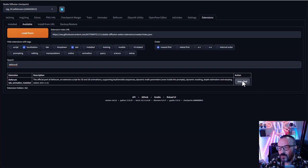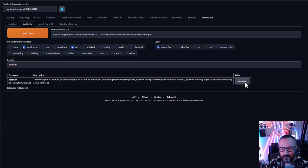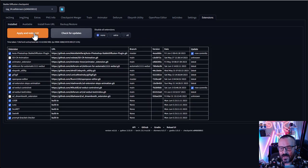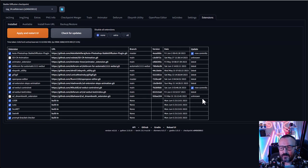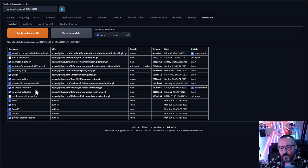It should say 'Deforum tab animations' — install it. After this it will take a little bit of time. Then I recommend going inside Installed and clicking Check for Updates, which will tell you which extensions need to be updated. In my case I have an After Photoshop plugin and one for ControlNet. Click Apply and Restart to get the latest code.